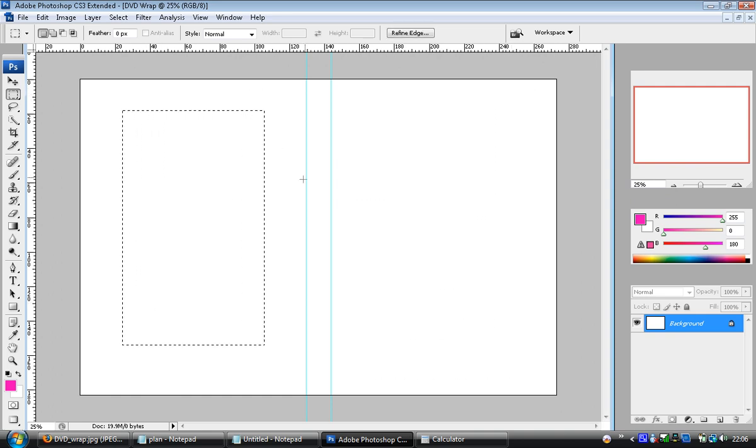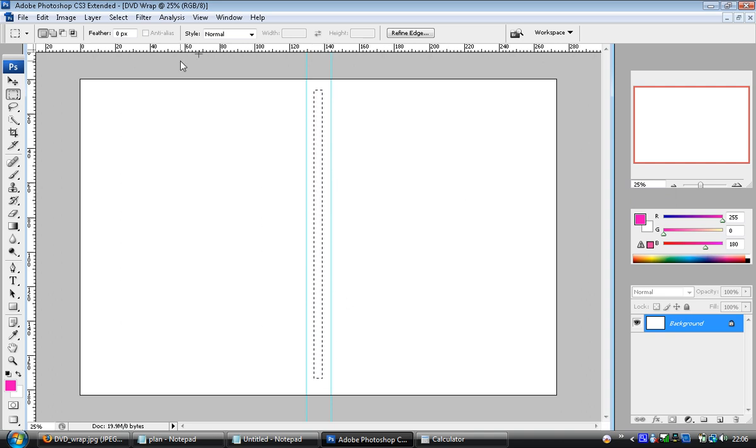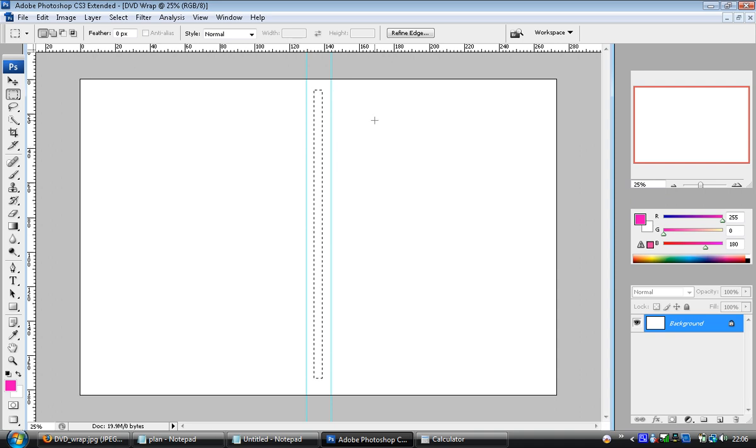Now if you're doing a cover for a wrap for a PlayStation game, the case is going to be different. If you're doing PS3, if you're doing a CD cover, you're going to have two different shapes.